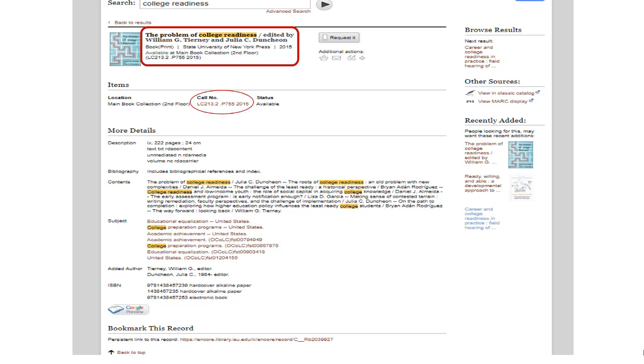and the call number is provided with the status of Availability. Notice that the keywords entered to locate this title are highlighted, and the contents lists each chapter and the author.